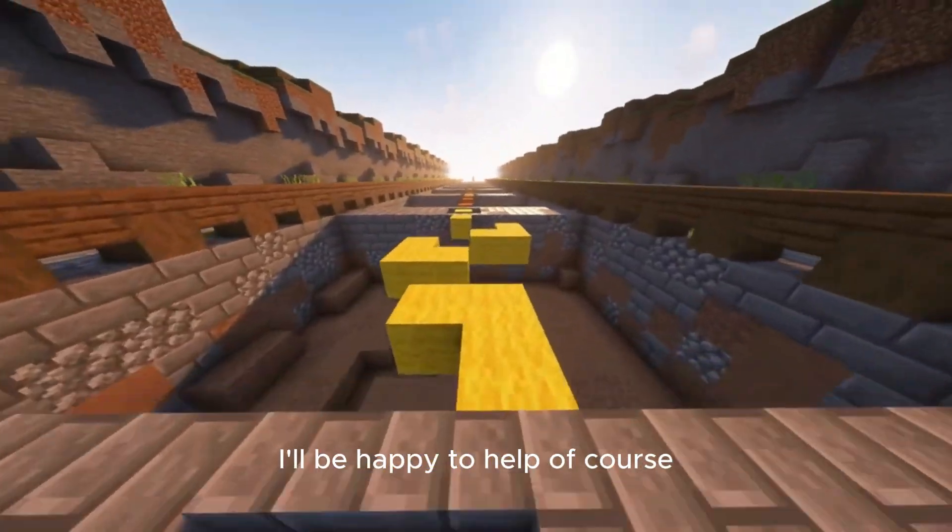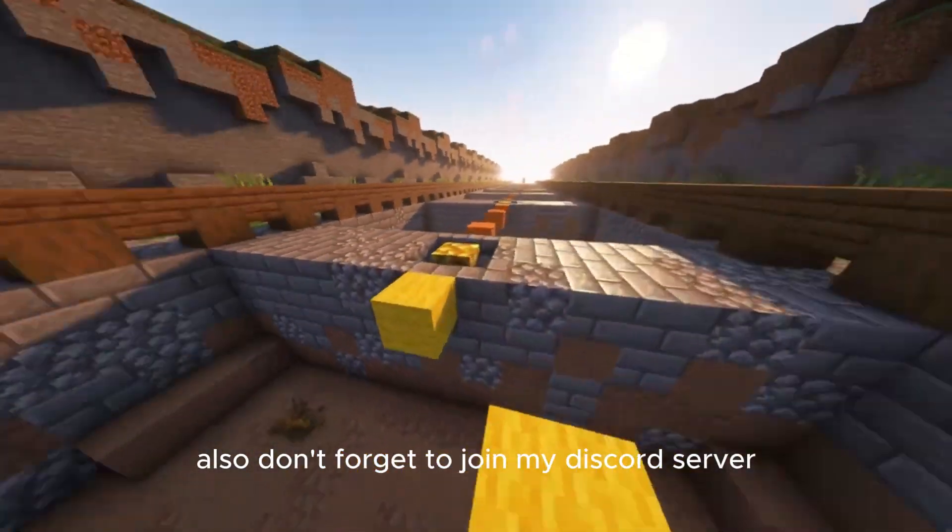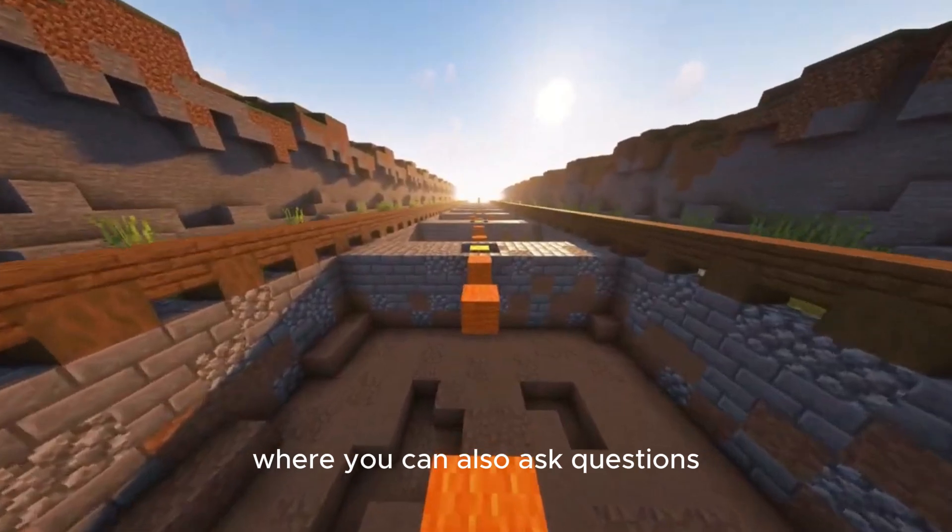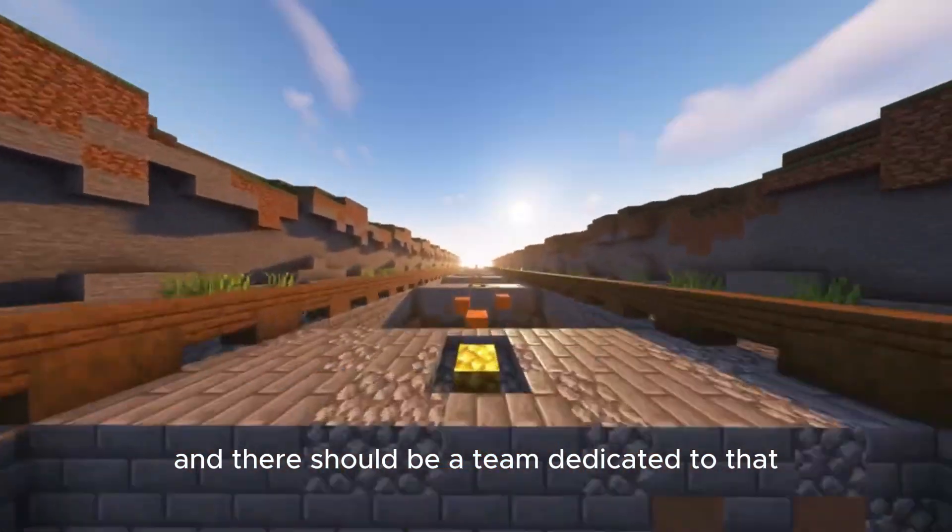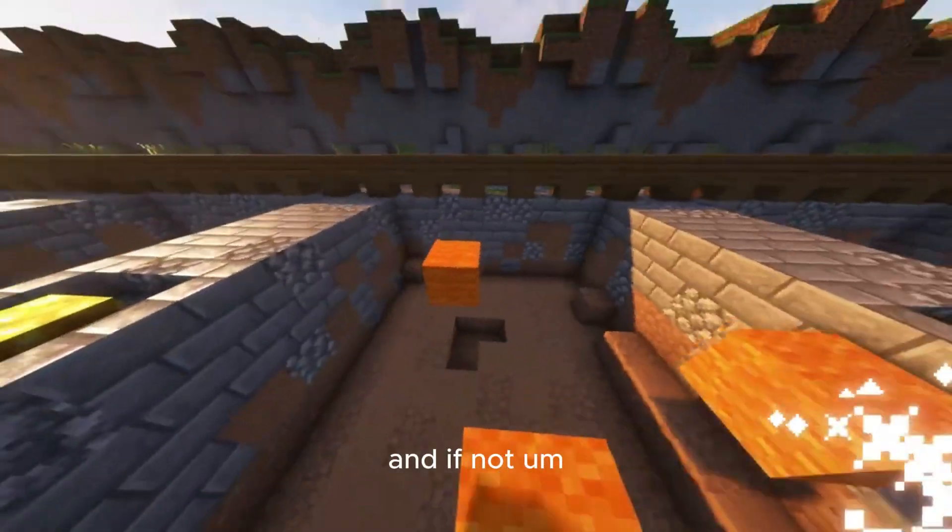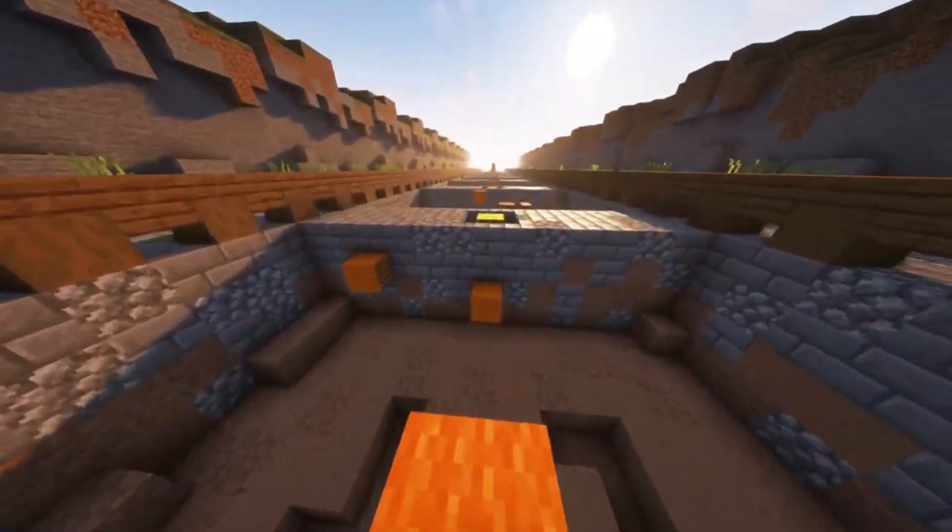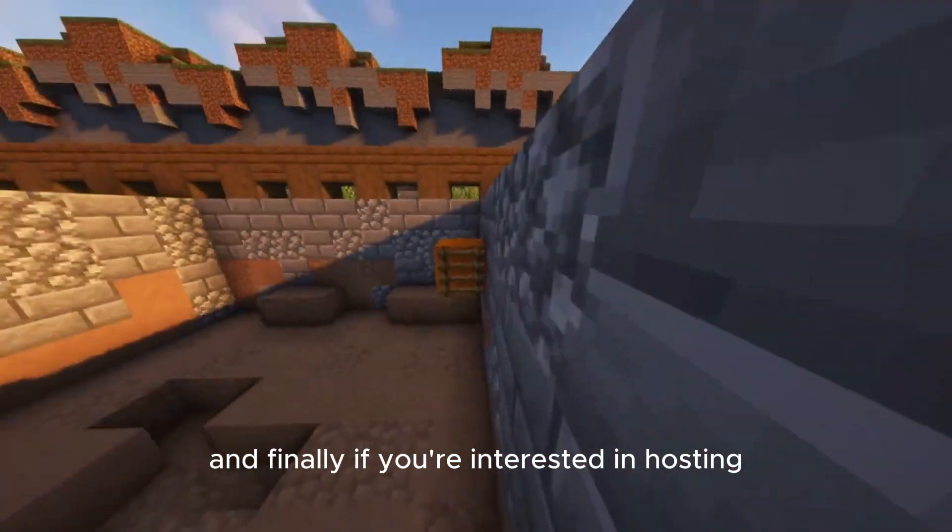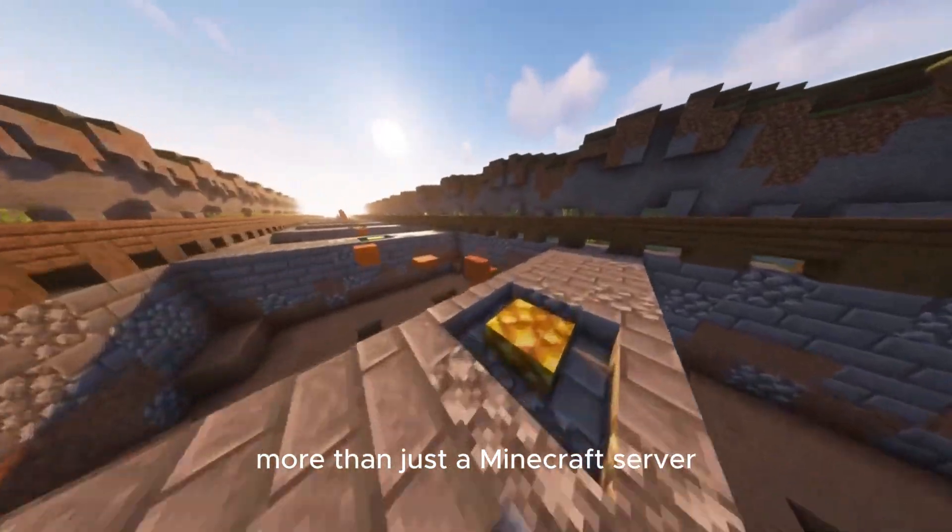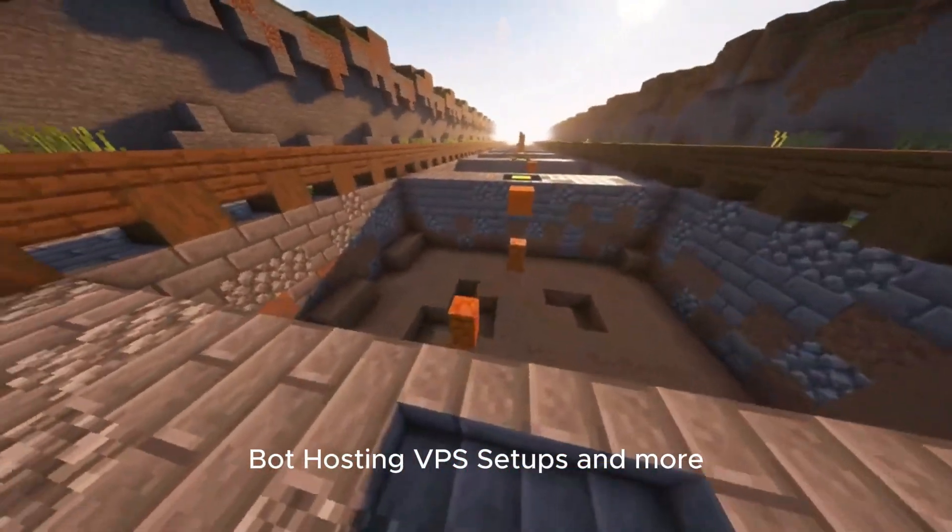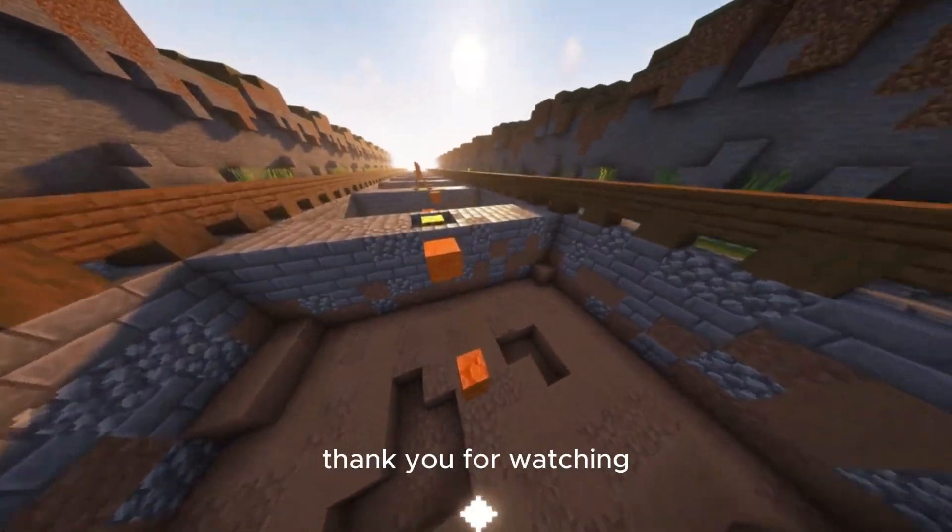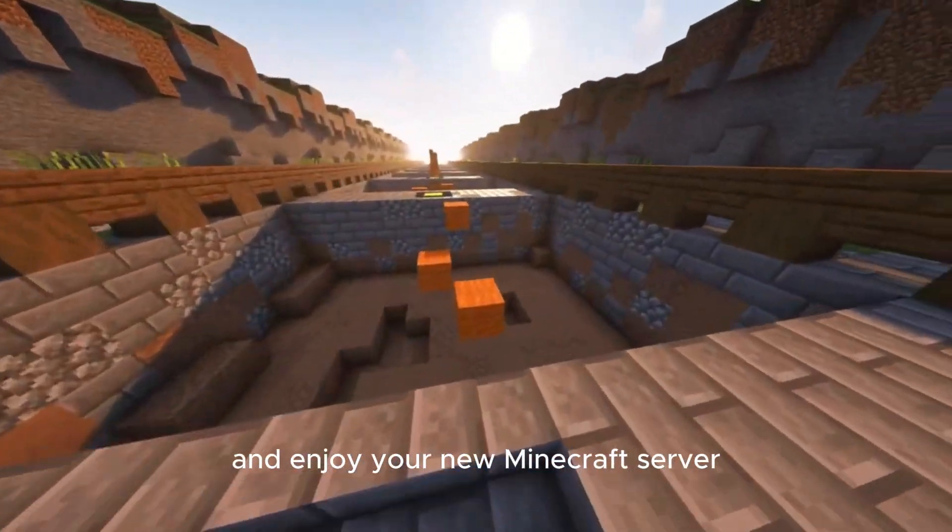Of course, also, don't forget to join my Discord server where you can also ask questions and there should be a team dedicated to that. And if you're interested in hosting more than just the Minecraft server, don't forget to check out Rehost for Discord bot hosting, VPS setups, and more. Thank you for watching and enjoy your new Minecraft server.